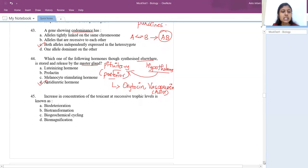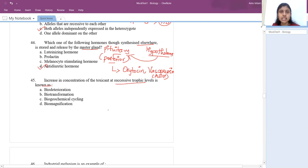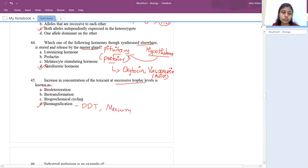The 45th question: increase in concentration of toxicant at successive trophic levels is known as biomagnification. The examples mentioned in the book are DDT and mercury.